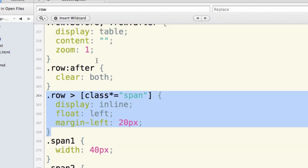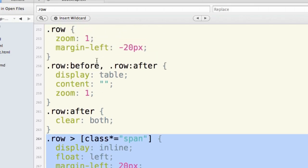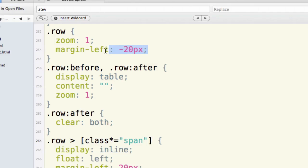Now the row, let's look back up here at the row, starts out with a left margin of negative 20 pixels, which allows for our first column inside of that row to have the room it needs to go flush up against the left edge.